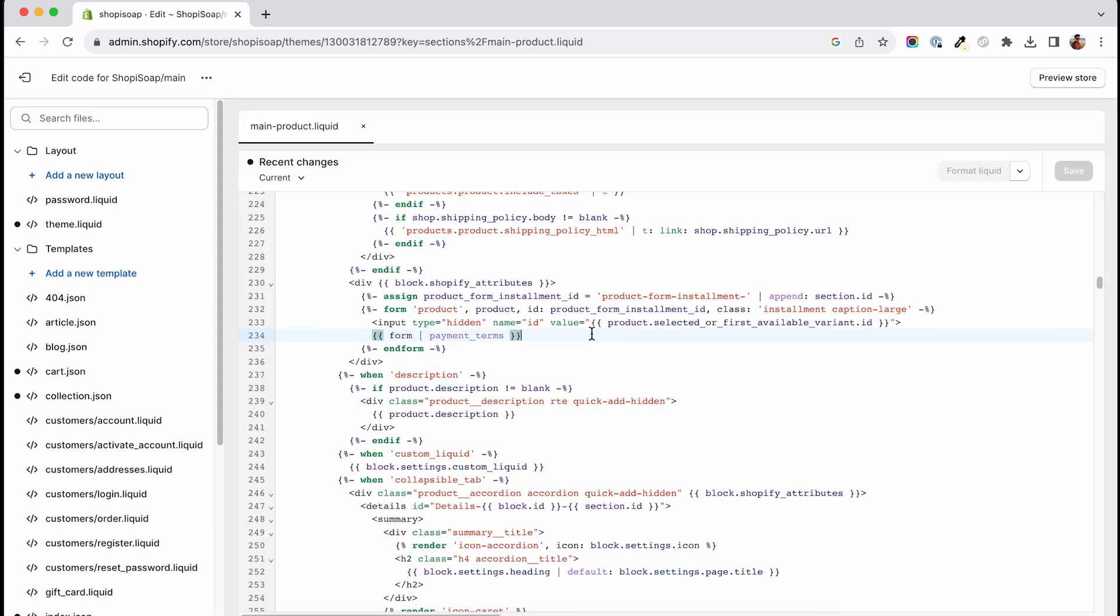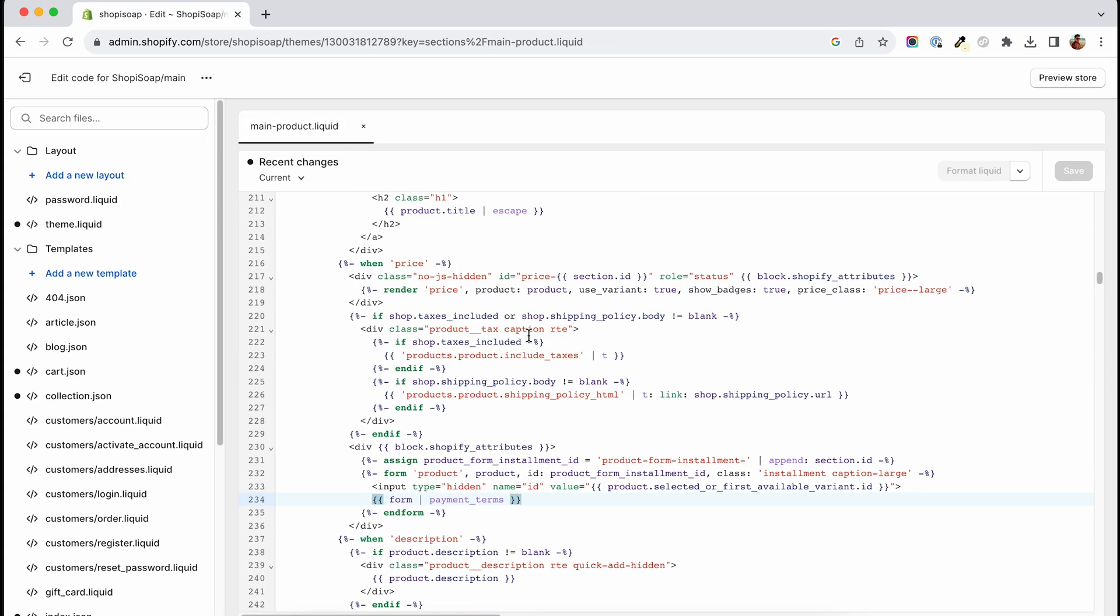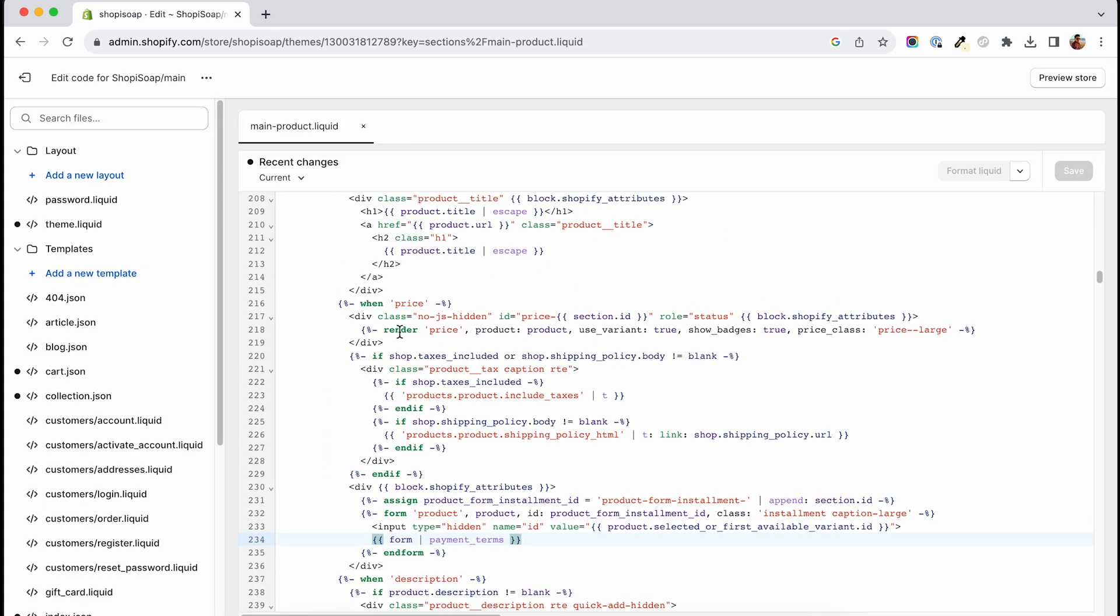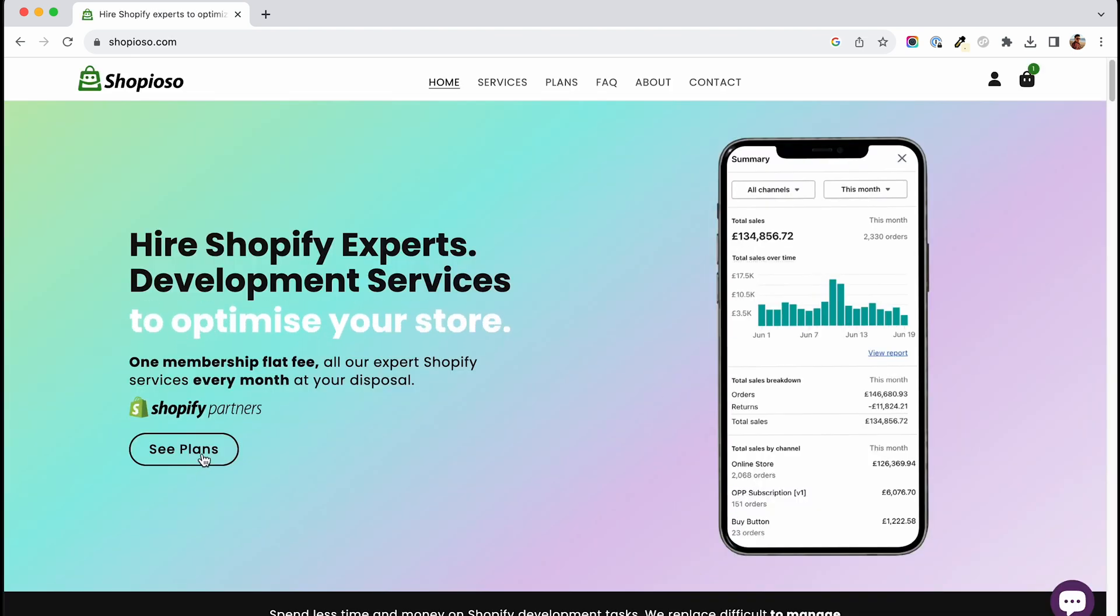This technique requires editing some code, so if you're not comfortable doing that we offer assistance. You can find the link in the description. For those of you who are good to go, let's get this done.